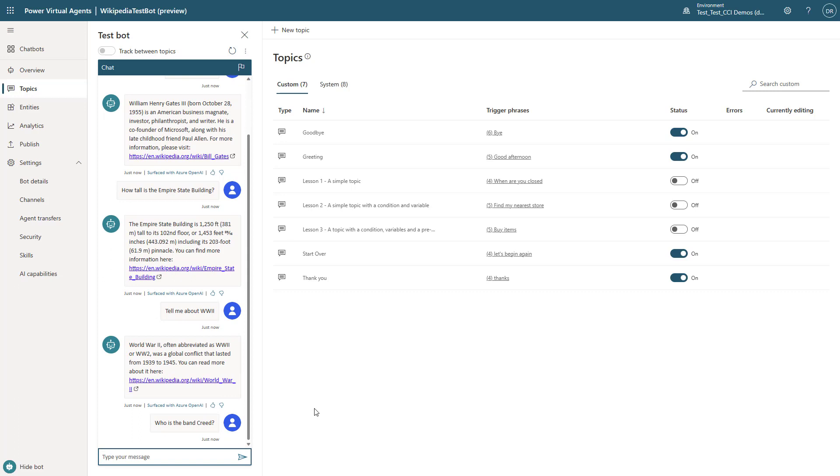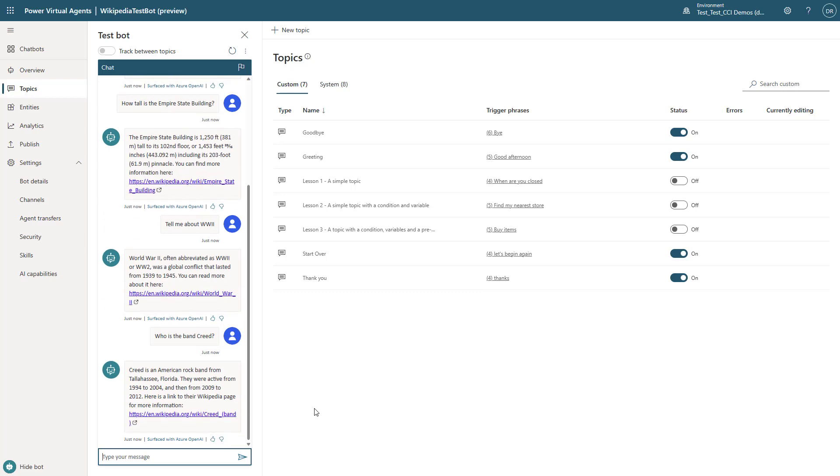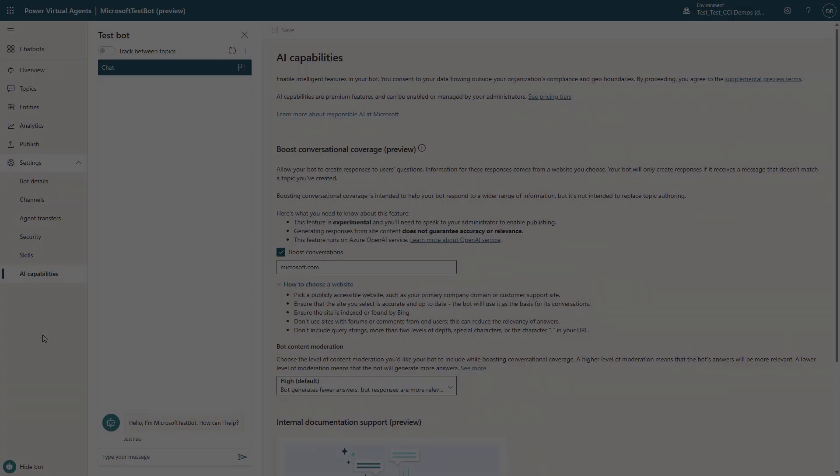Who is the van Creed? Big fan of them. So let's see what it comes back with. And you'll see here that it comes back with information about the van Creed that came from Wikipedia.